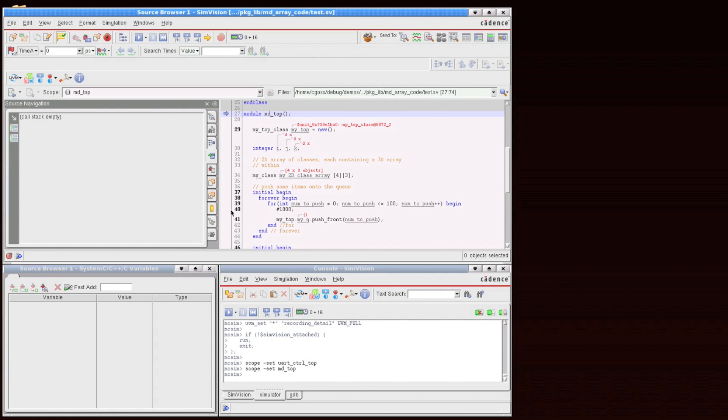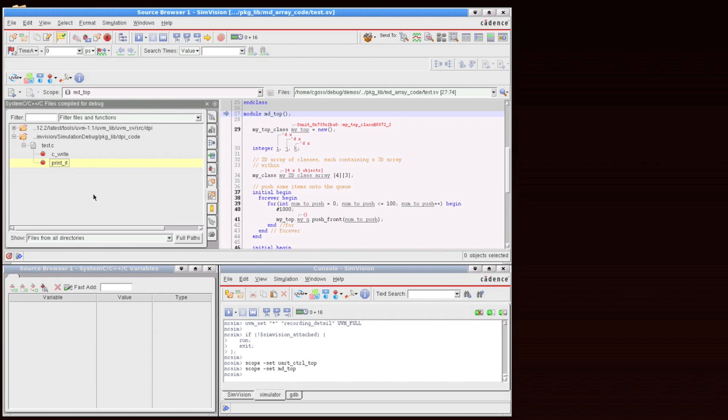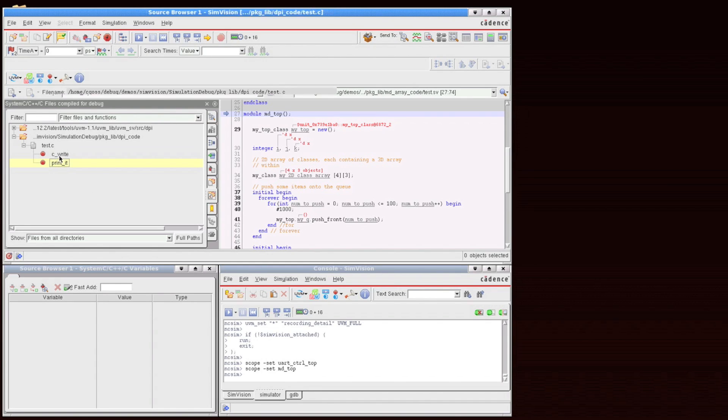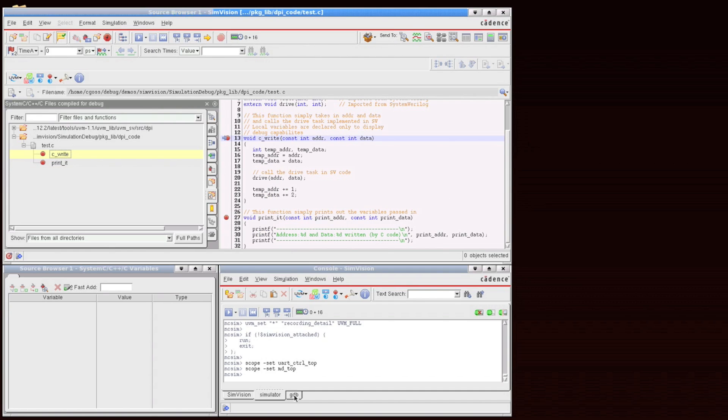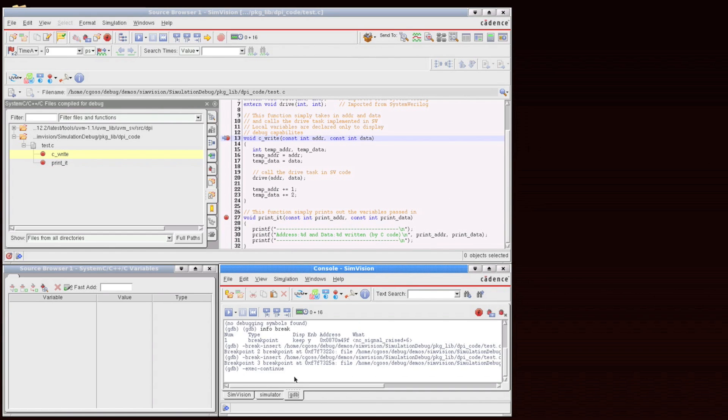It gives you the variables table down in the bottom, as well as a call stack, or you can switch over to the file browser if you'd like. You have your source code here, and also the GDB console down in the bottom right.